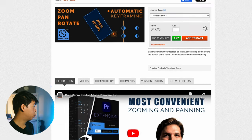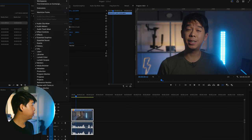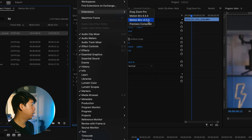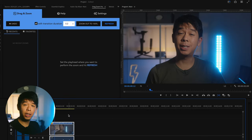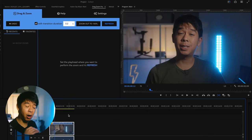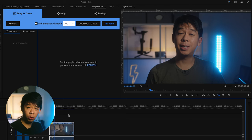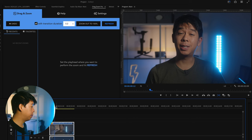Once you have downloaded this from aescripts.com, you will enable it in Premiere Pro under Window > Extensions and select Drag Zoom Pro. Once you're here, this is what it looks like. Essentially what this plugin does is automatically do all the behind-the-scenes work for you — adding that transform effect and motion blur — without having to go through all those tedious steps. So let's try it out on this clip.